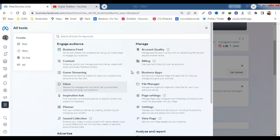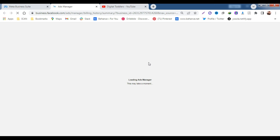Under Manage on your right, you click on Billing. It's going to open up on a different tab.